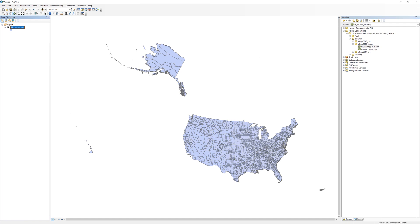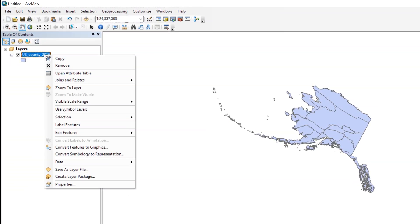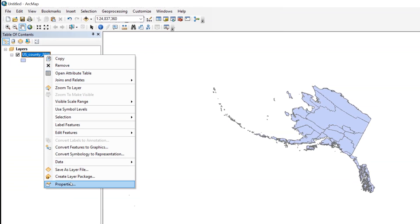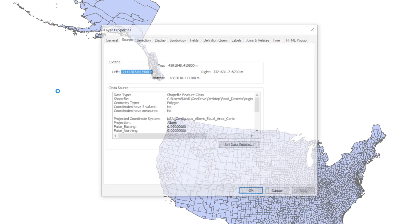Take a moment to check the spatial reference information for the counties layer. Right-click on the counties layer in the table of contents and open the layer properties. Navigate to the source tab. Find the answers to the following questions.